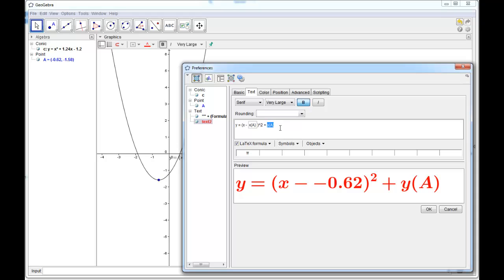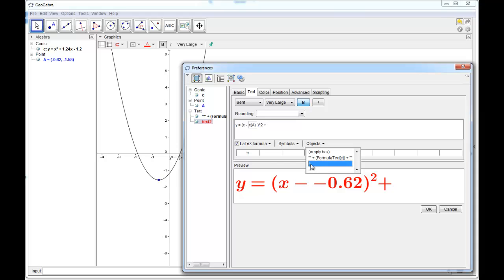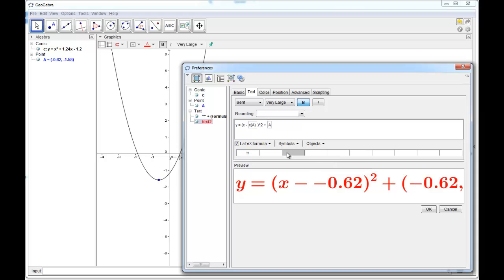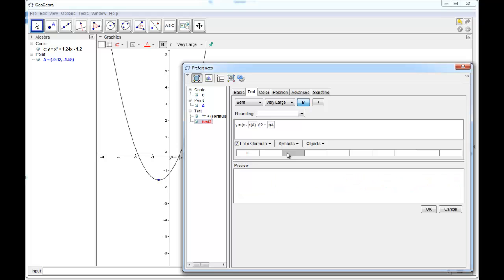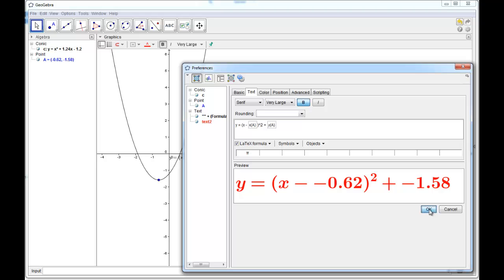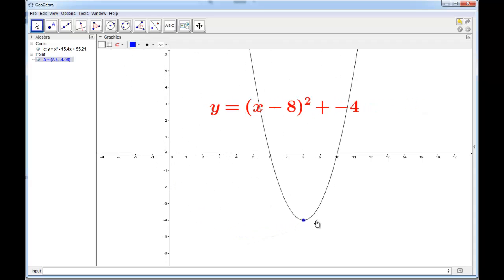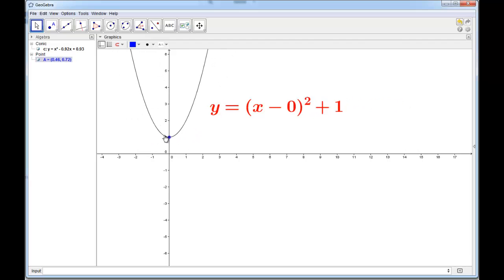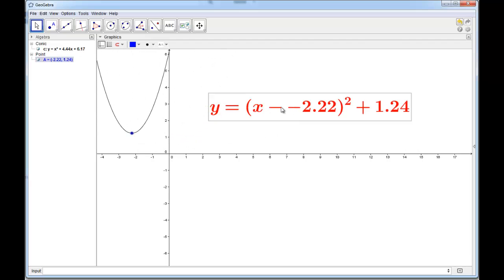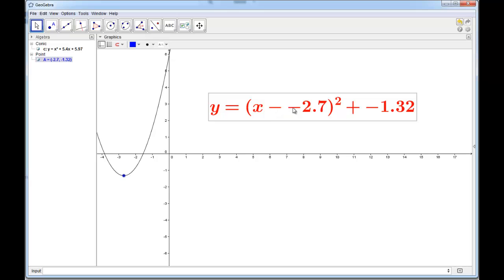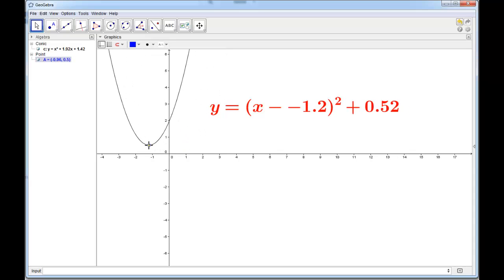Now we have our nice vertex form that changes. But one thing you might notice is that if the vertex is in certain positions, we get a double-negative situation — like 'x minus negative 1.2' — which doesn't look nice. And if the y-coordinate is negative too, we'll have sign issues there as well. So we have to get a little bit clever in order to deal with this.